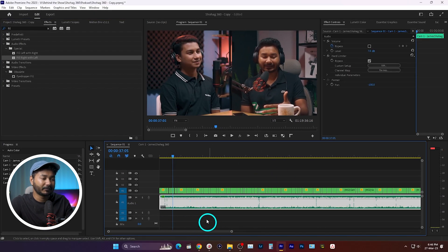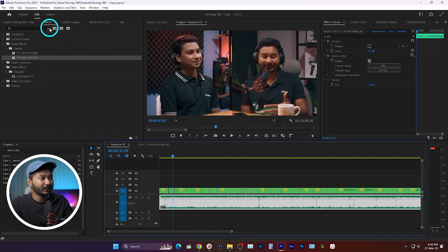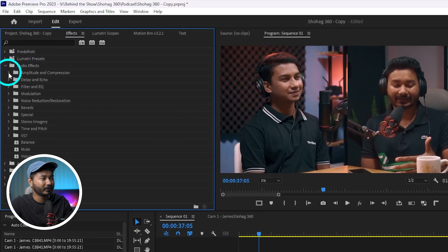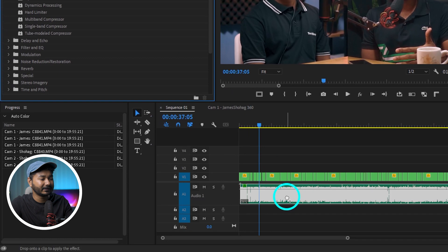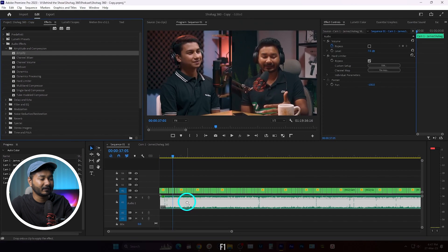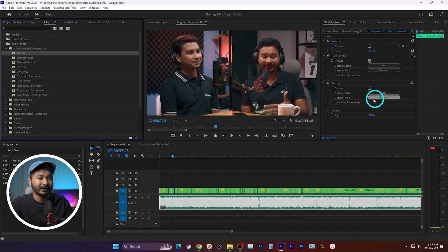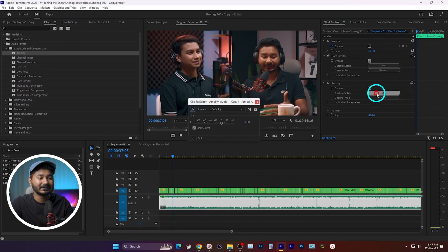While investigating the problem, I found that if I use another effect from the Audio Effects folder — for example, Amplify — and I click and drag it onto the track, you can see it is working. I can change the amplification value right there. So why is that particular 'Fill Right with Left' effect not working?